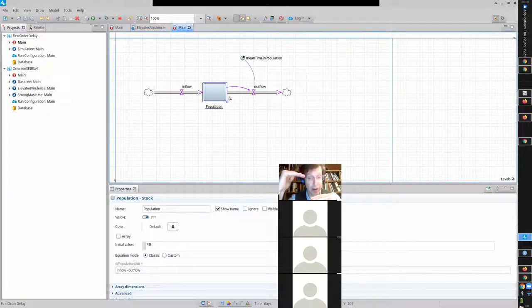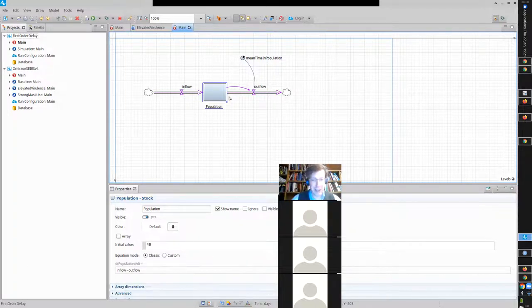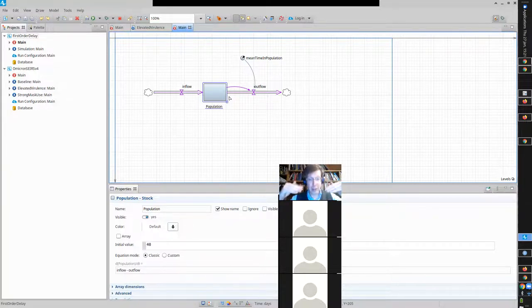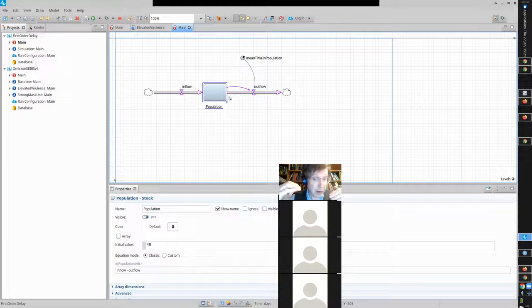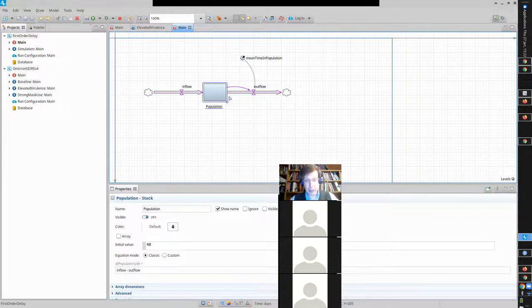If the inflow is less than the outflow — the outflow is faster than the inflow — what's the stock going to do? Like your bathtub: if water is shooting out faster than it's coming in, the level is going to decrease. It's going to decrease, and as a result of the stock decreasing, the outflow is going to decrease and therefore get closer to balance — until outflow equals inflow.